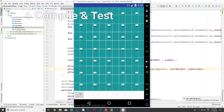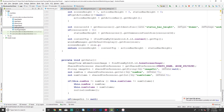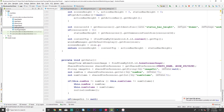The app finished running and as you can see we have five columns and seven rows, which are the default values of these shared preferences.